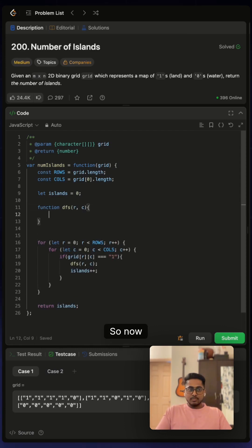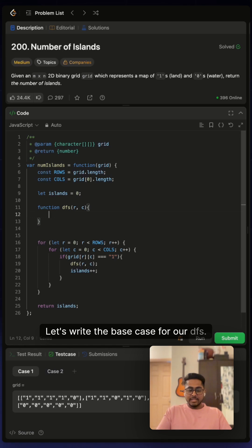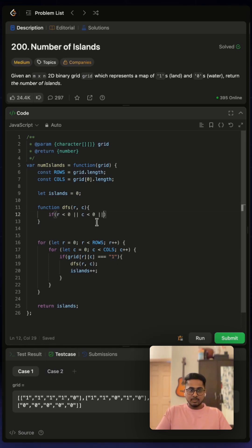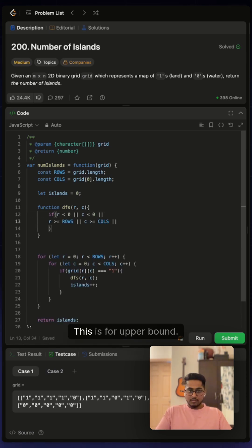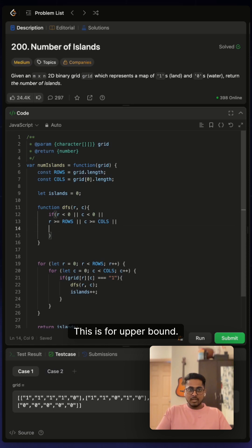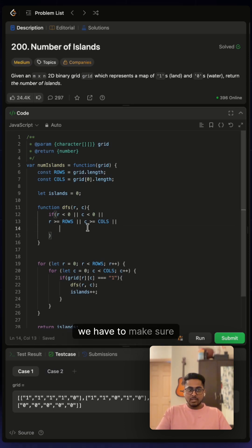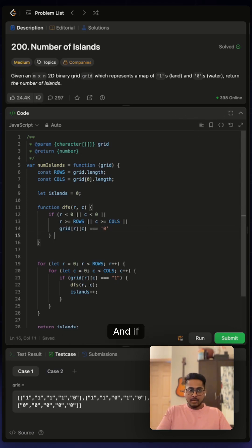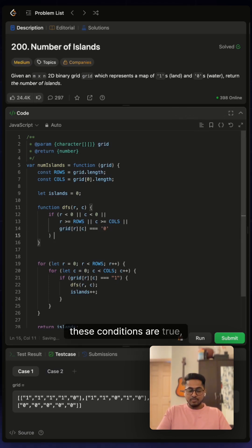So now let's write the base case for our DFS. We can start with indices. This is for lower bound. This is for upper bound. And we have to make sure that our grid is not zero. And if these conditions are true, we can just return.